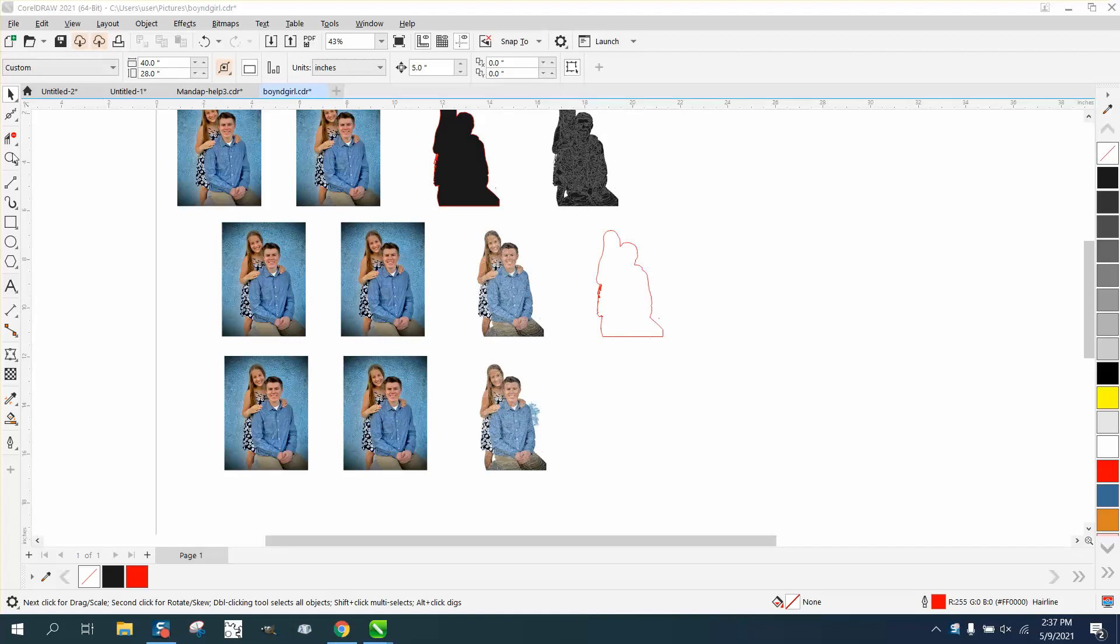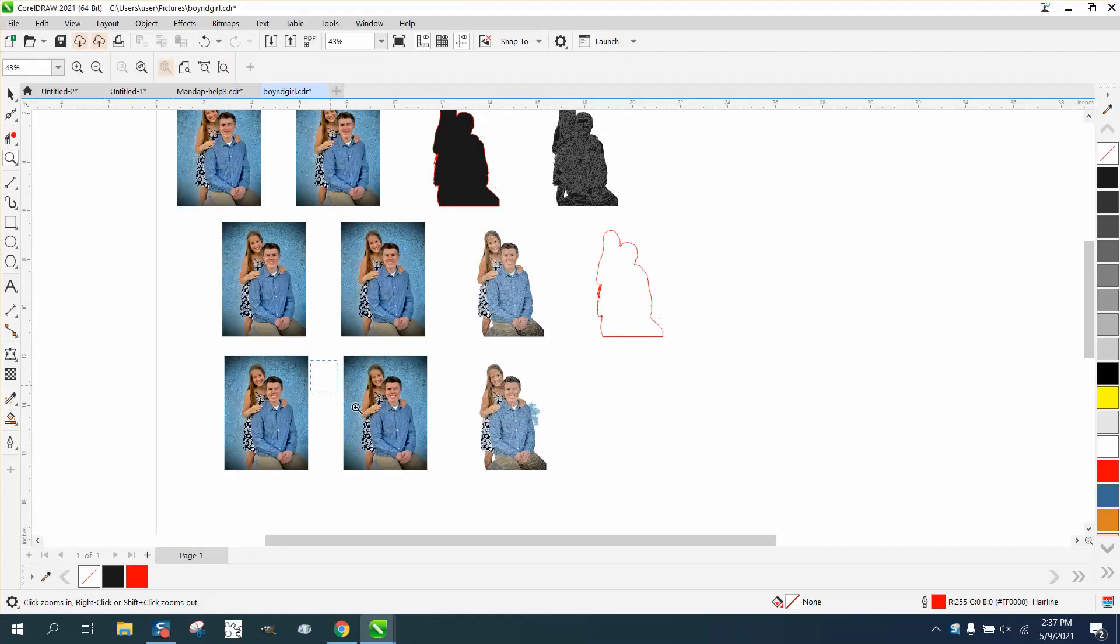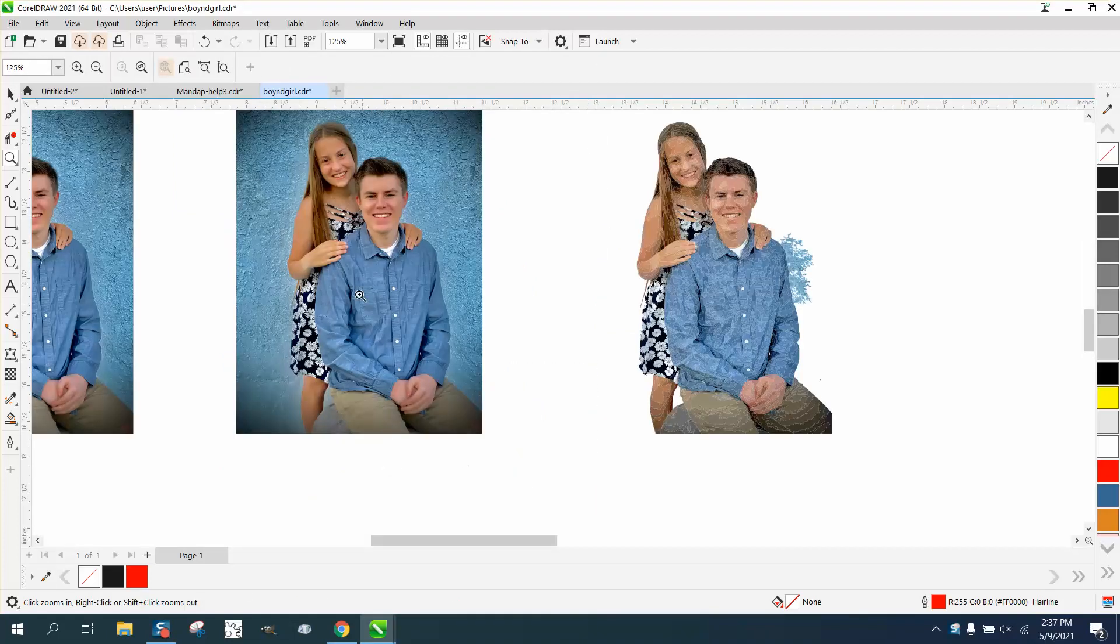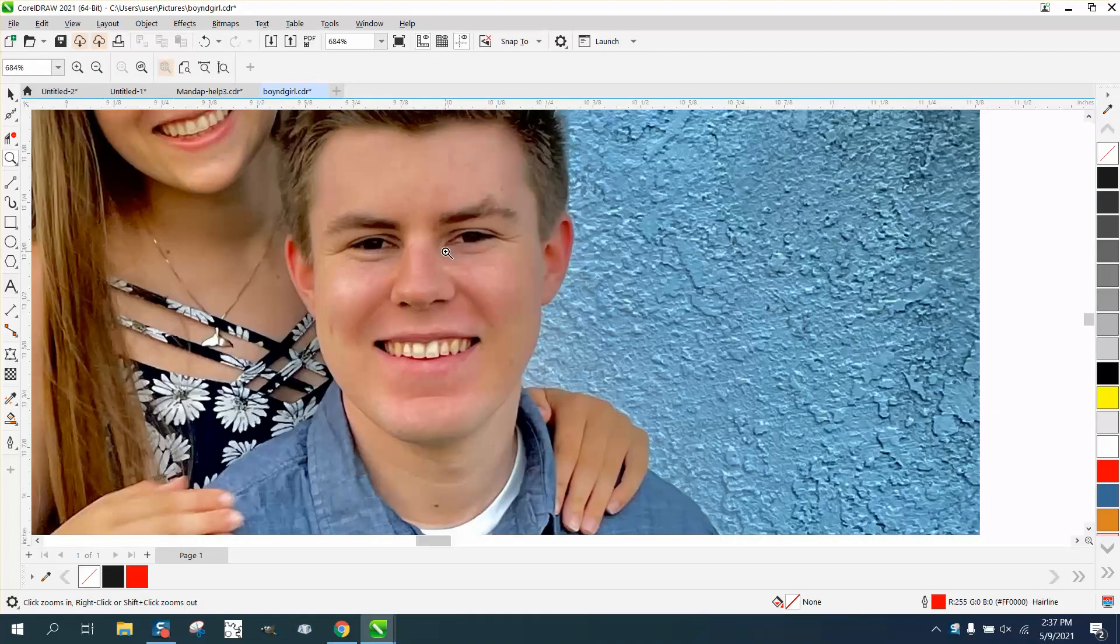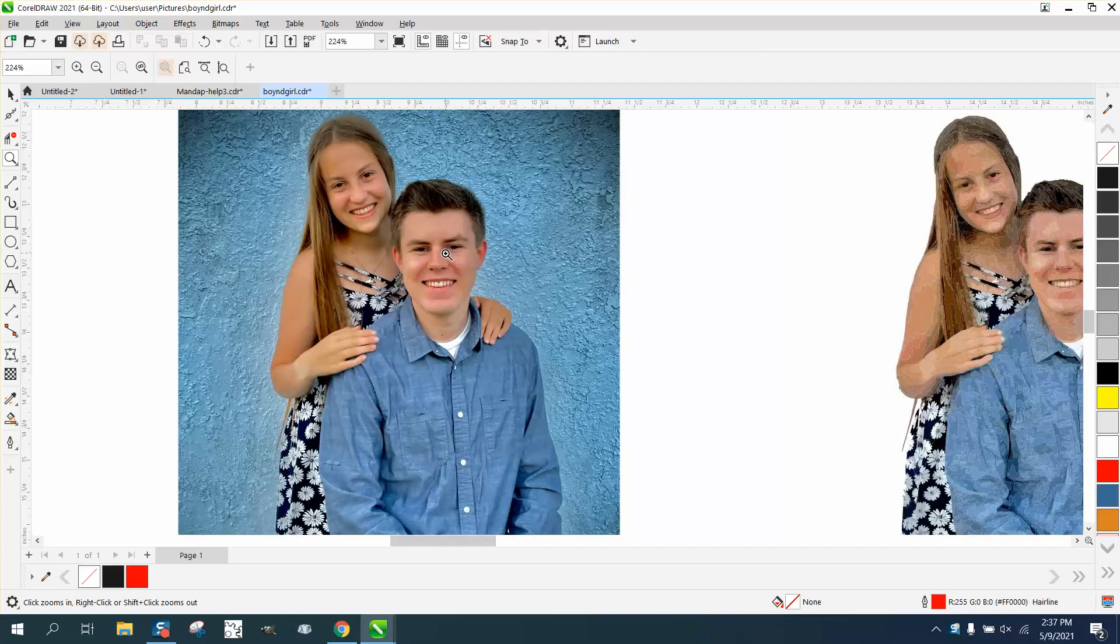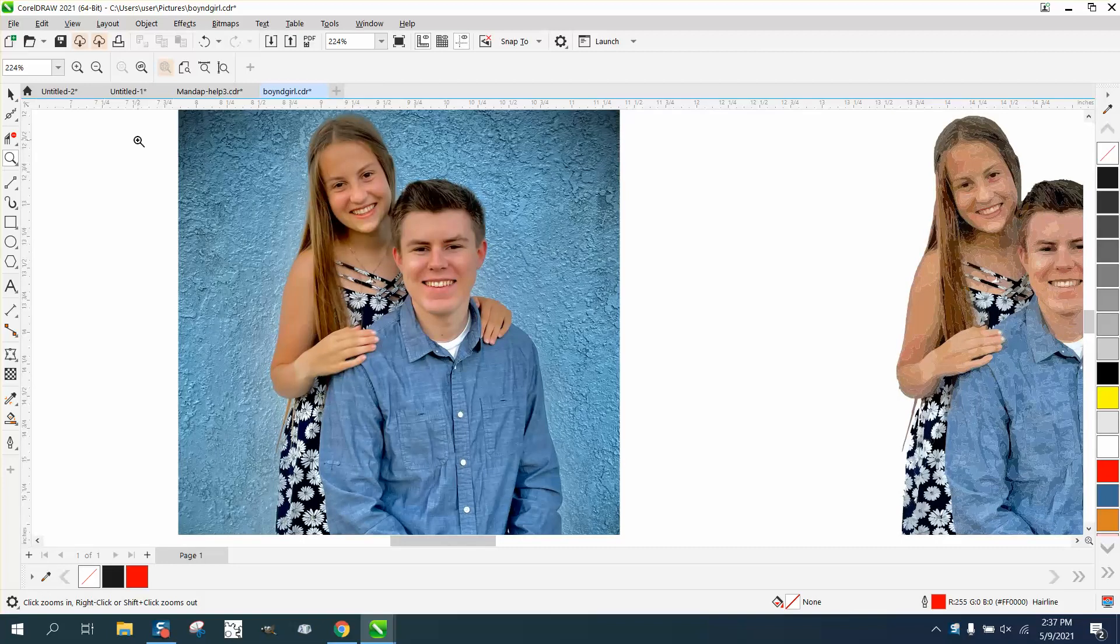Hi, it's me again with CorelDraw Tips and Tricks. Somebody sent me this photograph, and it's real sharp, real clean, real good.